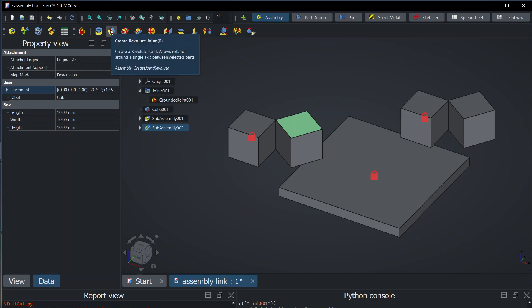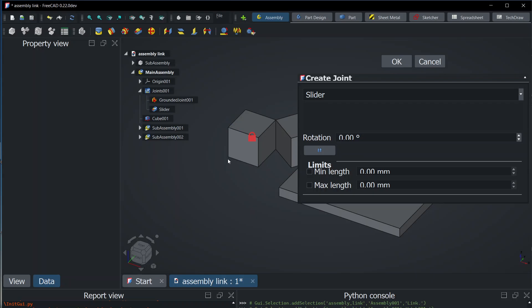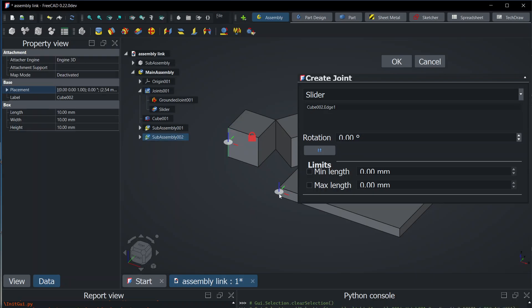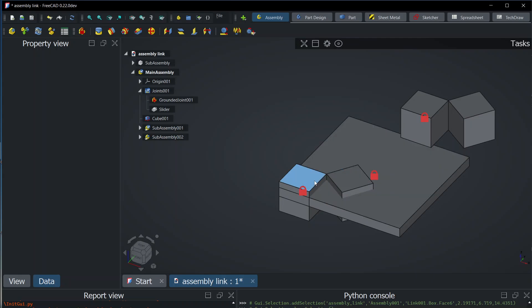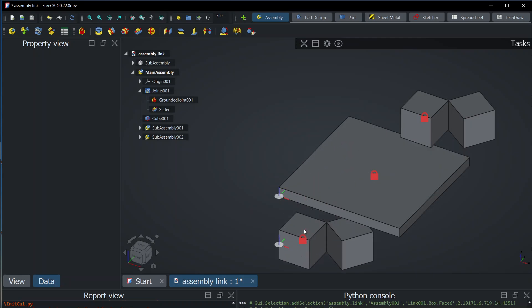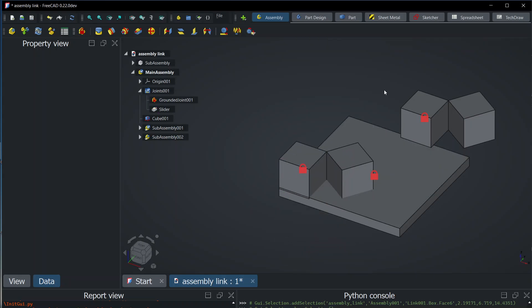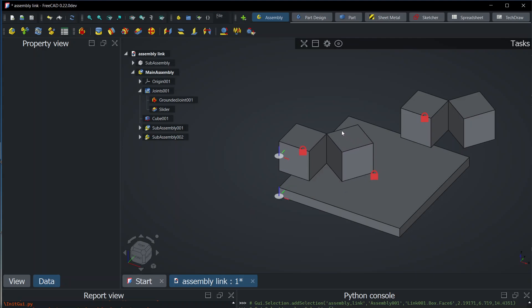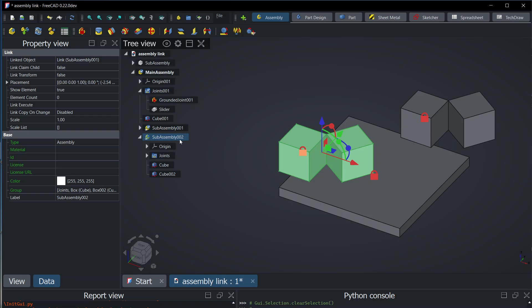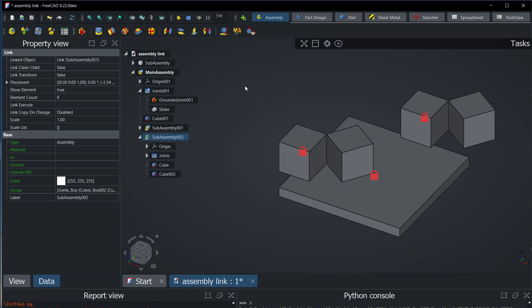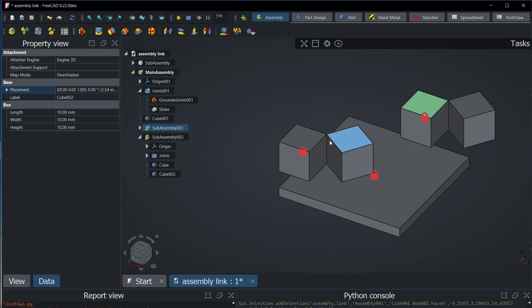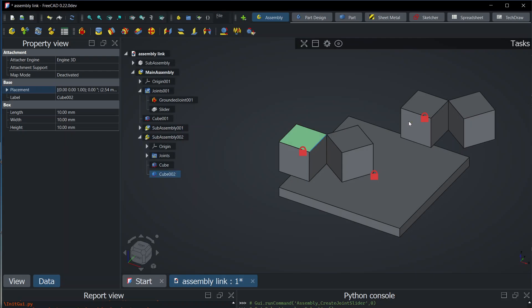So I can create a link — for example, I can create a slider joint between this and this — and it's going to work, but they act as a solid. And you see, when I move this, I am actually moving the sub-assembly object, the link object. So this is why this and this can have different placements.